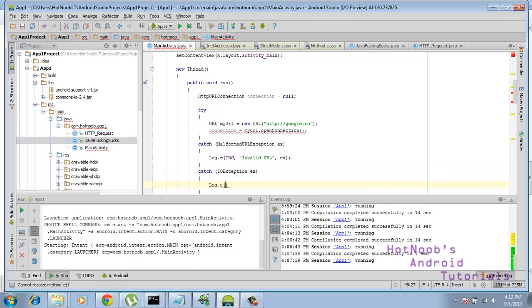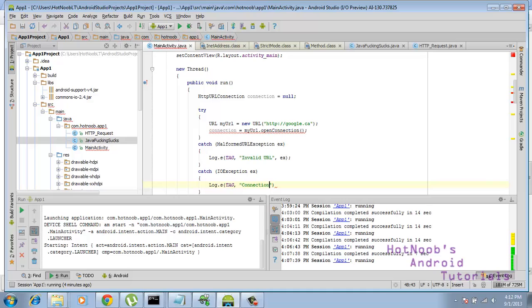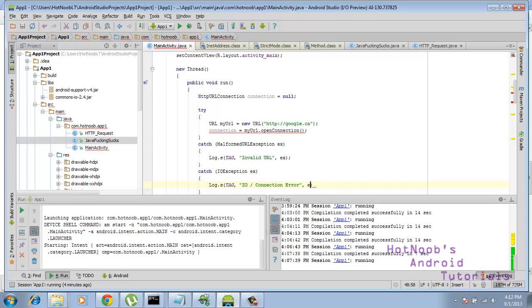Log.e, put our tag, connection, I don't know, it's called IO slash connection error. I'm going to go ex right there.